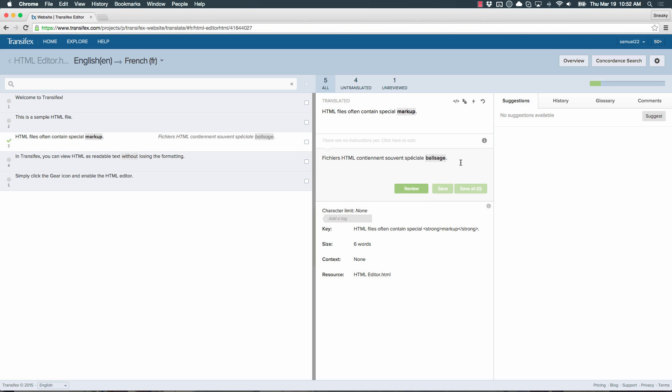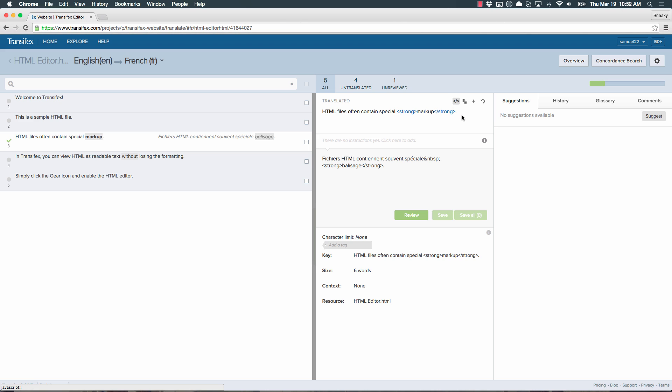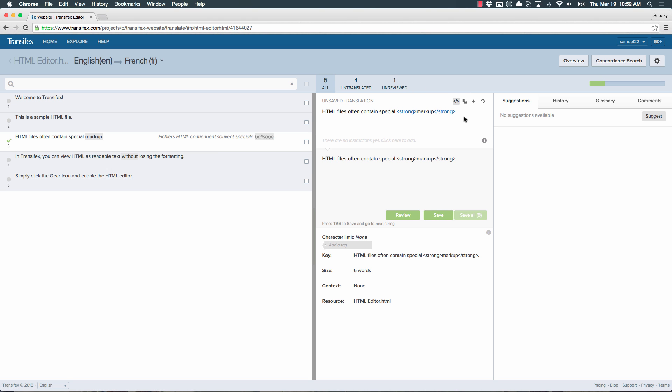You can always check that the HTML markup is still there by hitting the Toggle HTML button. And if the word or phrase with the HTML markup is deleted, no need to panic. Just click the Copy Source String button and start over again. That's it!